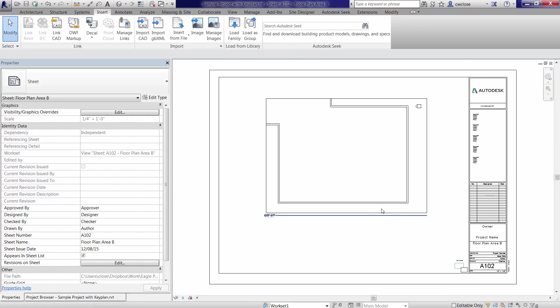Again, simple key plan concept. The approach we're going to take is the simpler approach, where we bring the key plan information directly into the title block, rather than using a nested generic annotation family, which would also work.